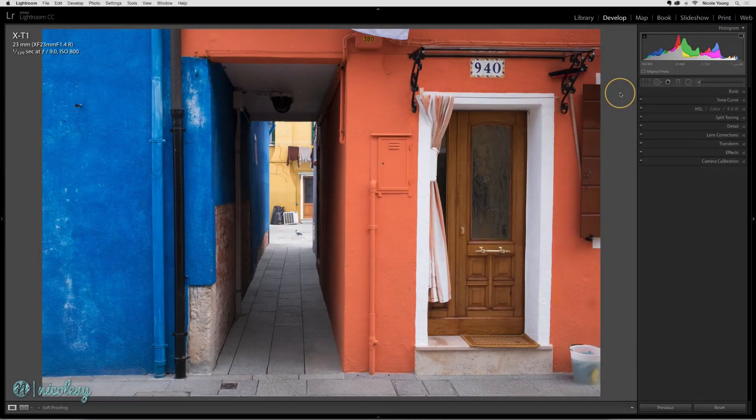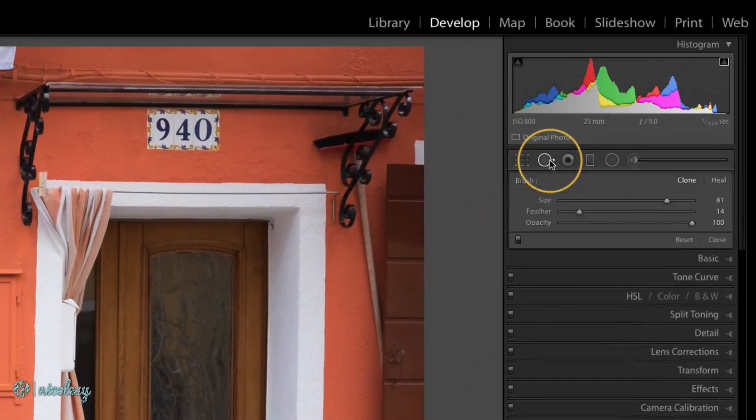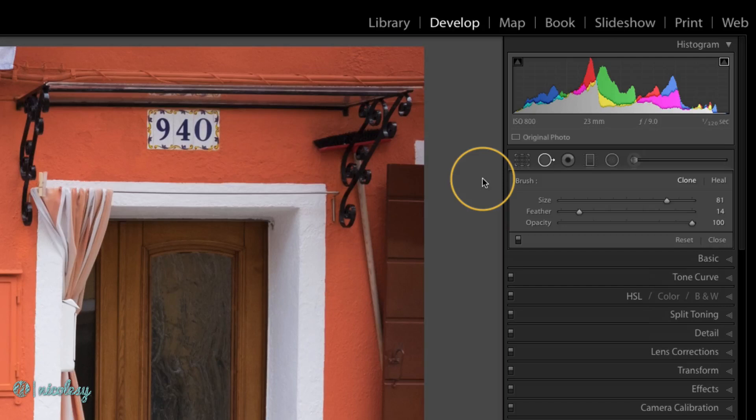Now let's discuss spot removal. You can access the spot removal tool by clicking on the icon at the top in that little toolbar in the develop module.